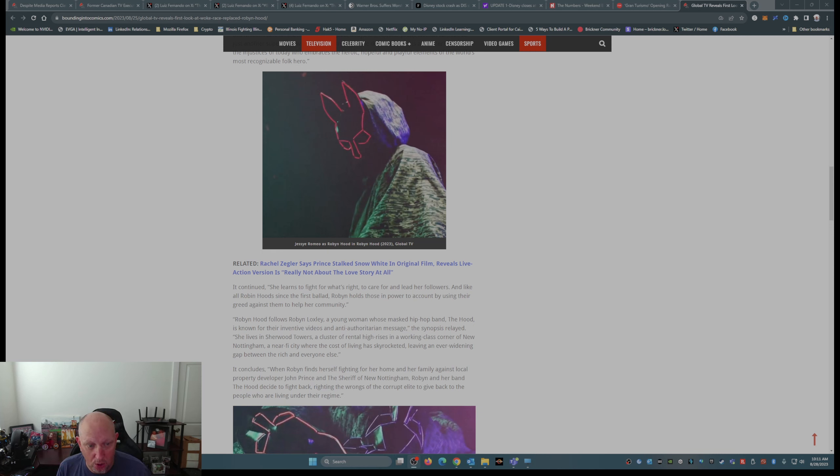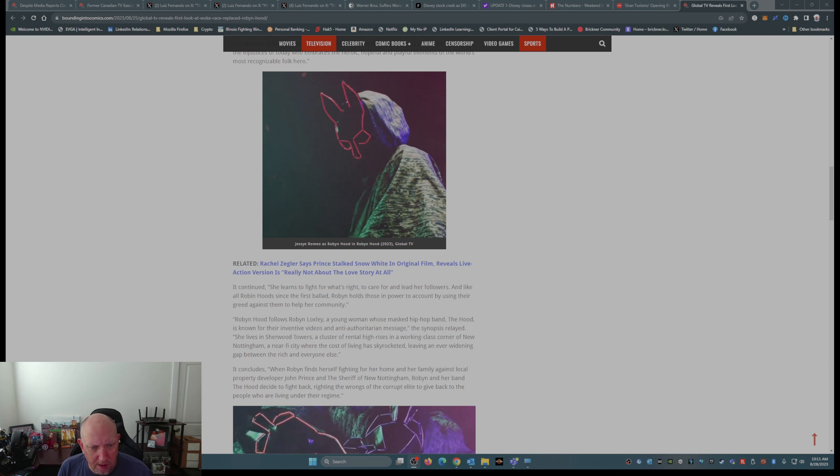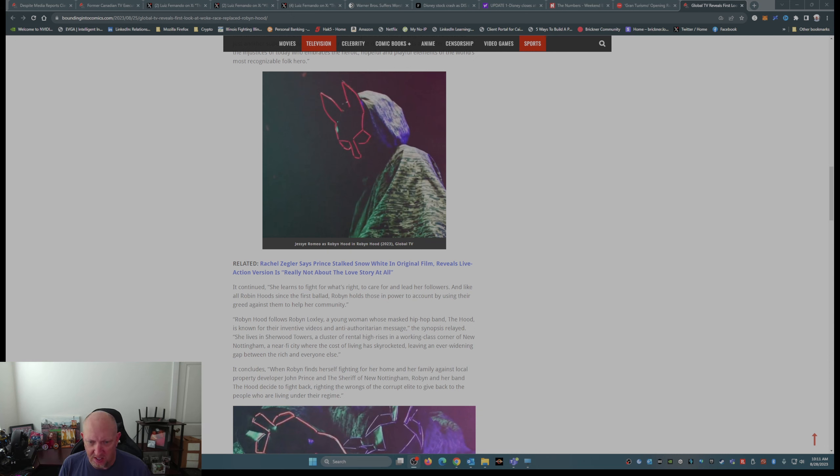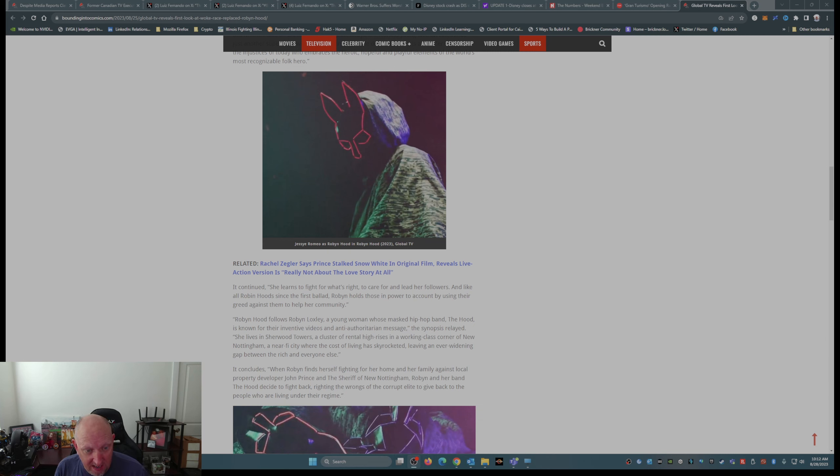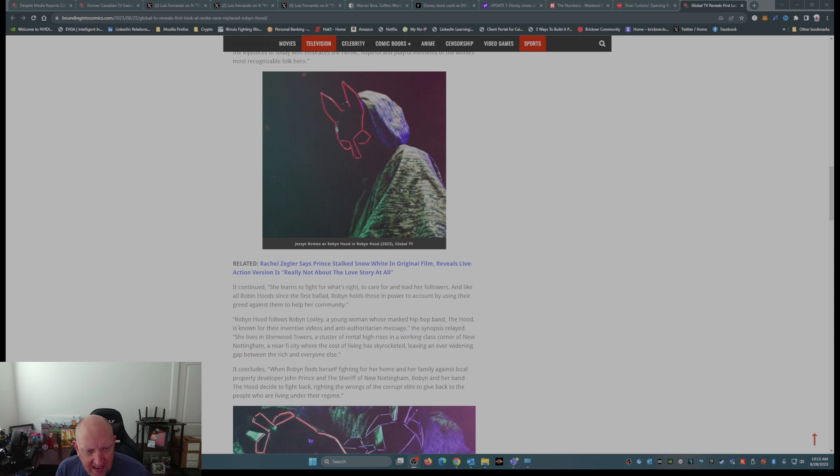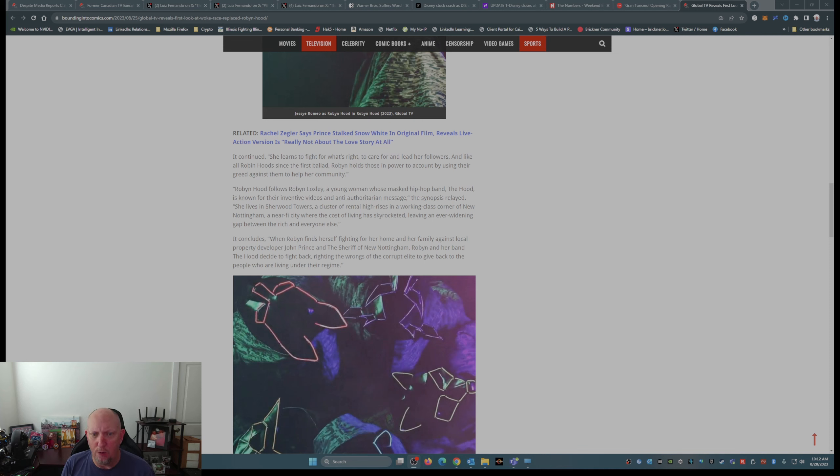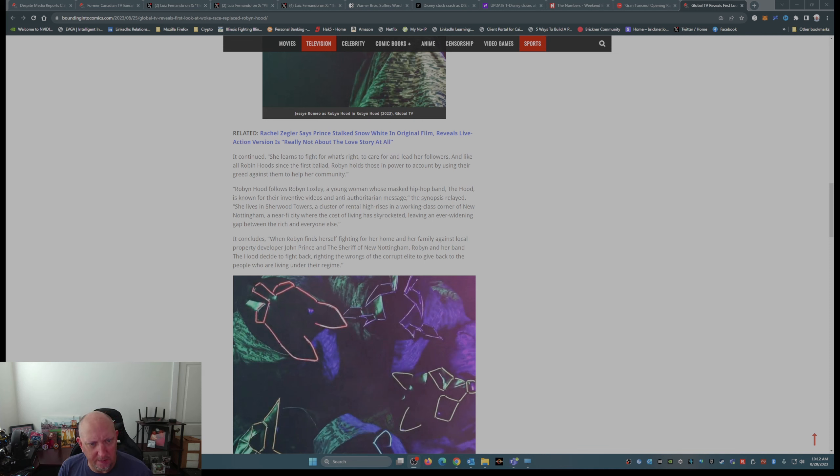Robin Hood follows Robin Locksley, a young woman whose masked hip-hop band The Hood is known for their inventive videos and anti-authoritarian message. The synopsis relayed, she lives in Sherwood Towers, a cluster of rental high-rises in a working-class corner of New Nottingham, a nearby city where the cost of living has skyrocketed, leaving an ever-widening gap between the rich and everyone else.